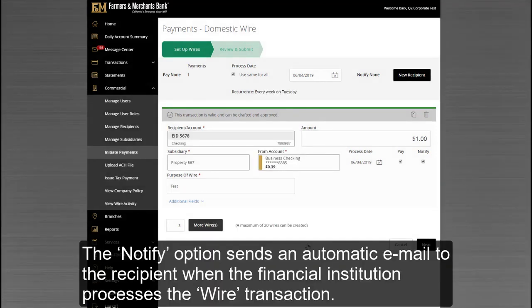The Notify option sends an automatic email to the recipient when the financial institution processes the wire transaction.